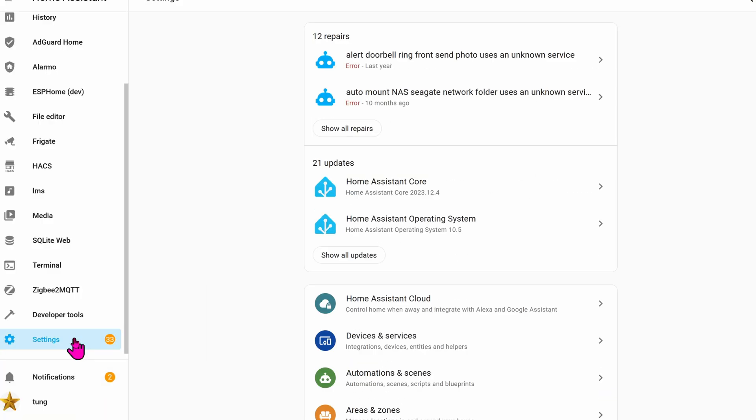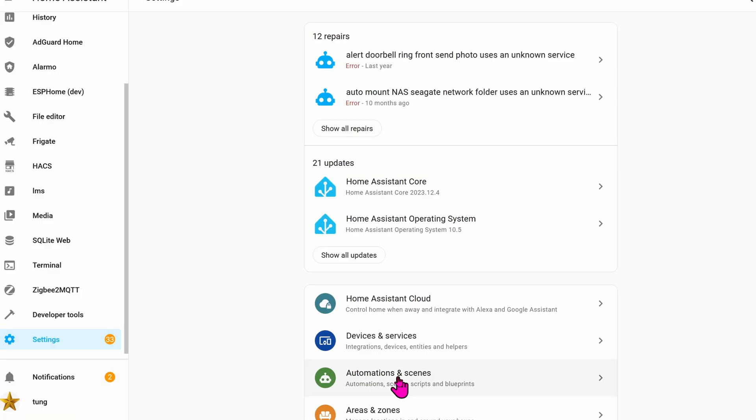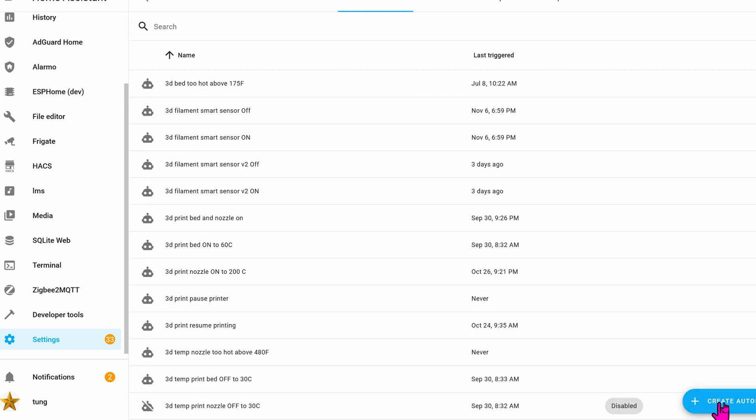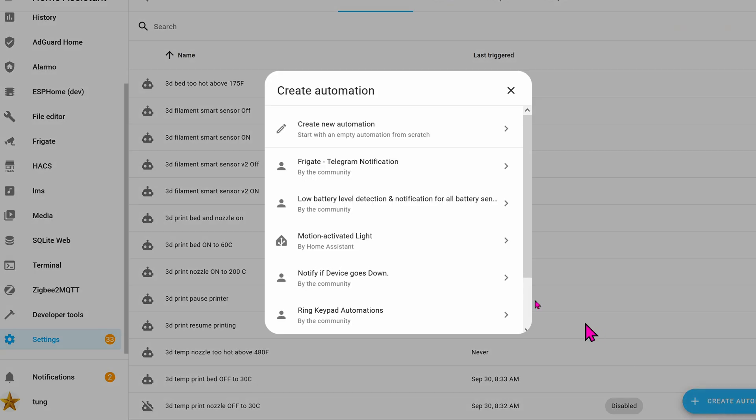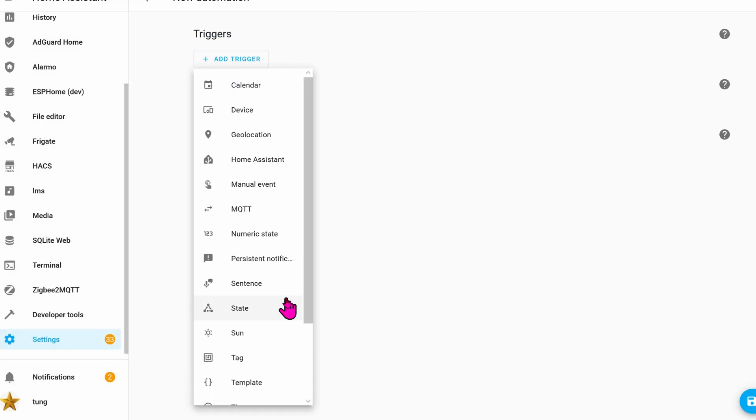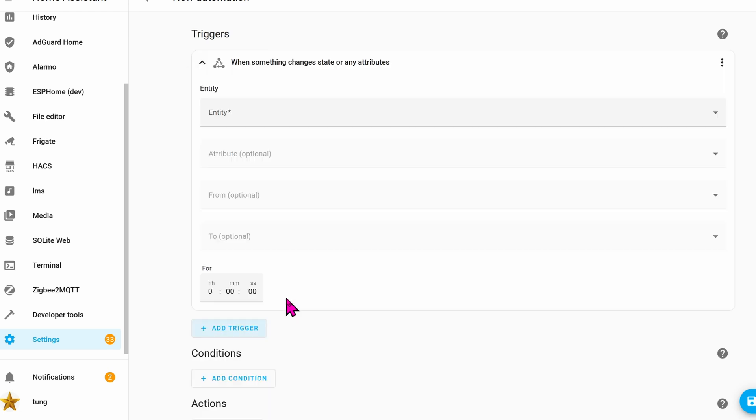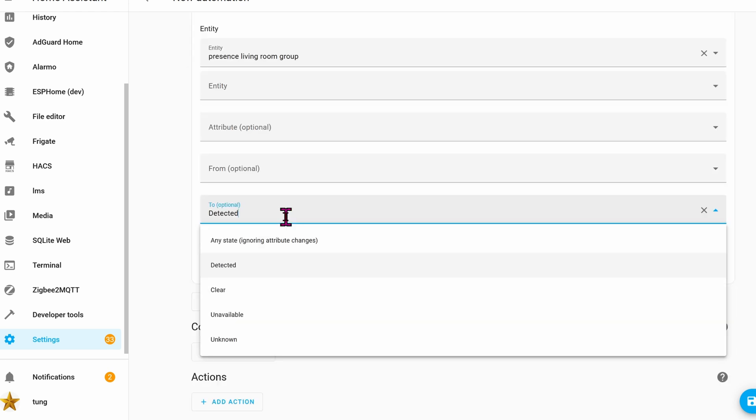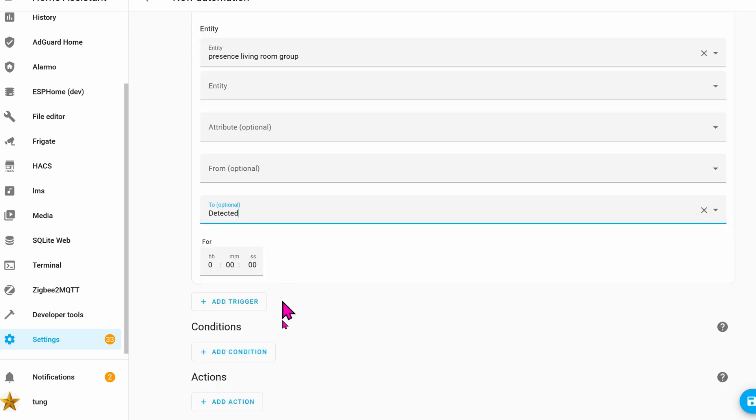Go to Settings. Click on Automations. Create Automation. Create a new automation. Add a trigger. The trigger will be when Home Assistant detected presence in the living room, since this canvas thing is in the living room. So when presence in the living room is changed to Detected, then what would happen?